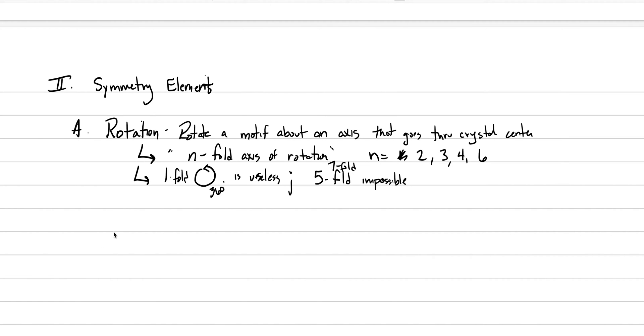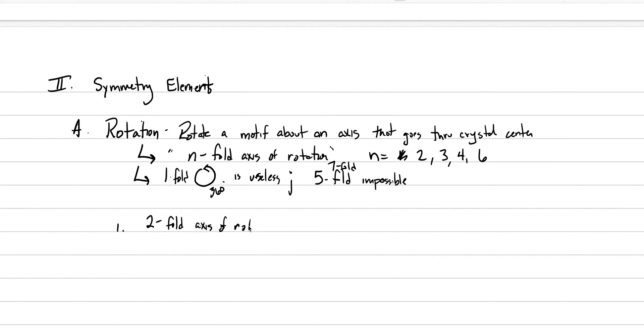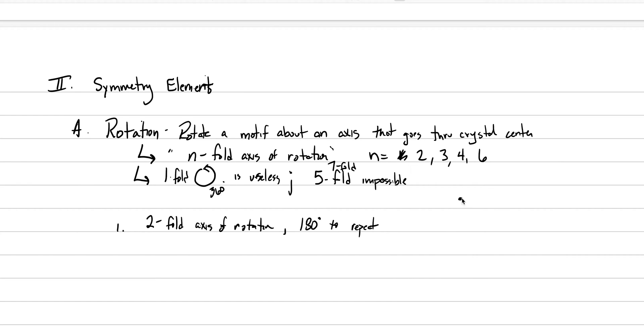So how does this actually work? Let's just go through the different examples. Number one, this is a two-fold axis of rotation. And what this means is that you have to rotate an object 180 degrees to repeat that face. So let's say here, what do we have? We do the comma, right? So we have our comma. You rotate it 180 degrees in order to see that comma again.